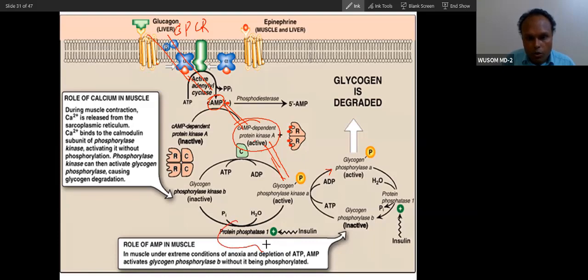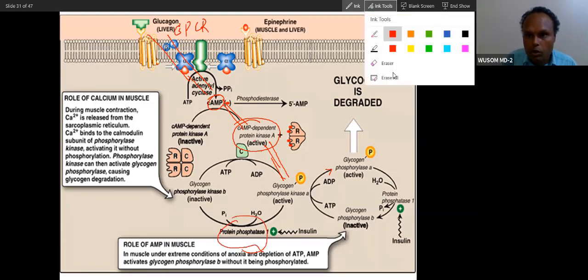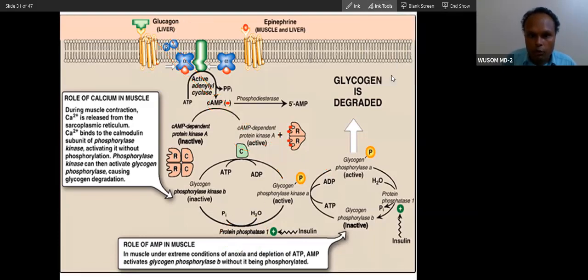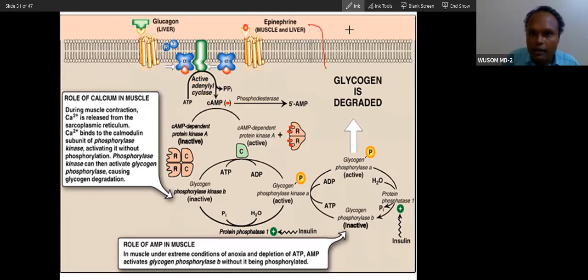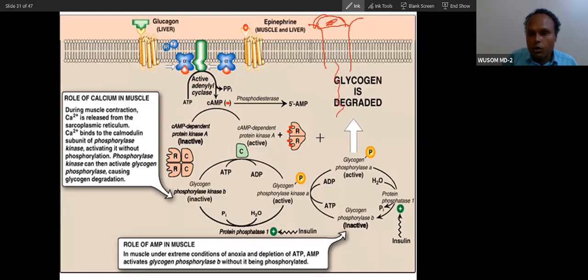Insulin will do the opposite through protein phosphatase. Insulin means protein phosphatase. Insulin binds to its receptor on the cell surface — it does not come inside — and through signal transduction it activates protein phosphatase, which dephosphorylates and inactivates glycogen phosphorylase in the fed condition.